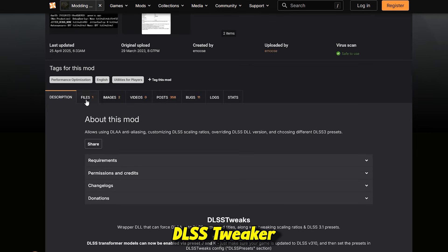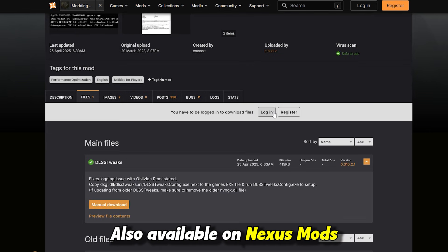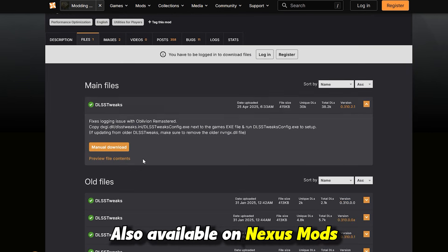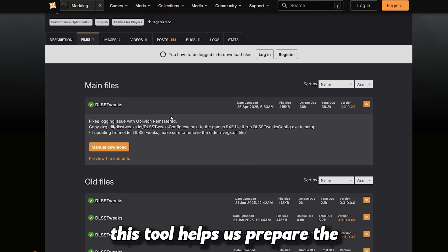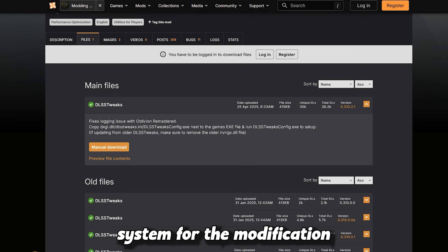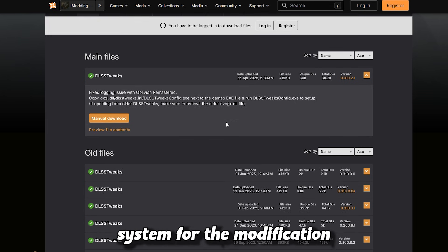DLSS Tweaker, also available on Nexus Mods. This tool helps us prepare the system for the modification.